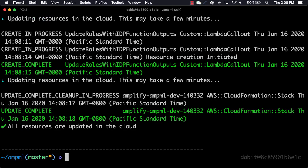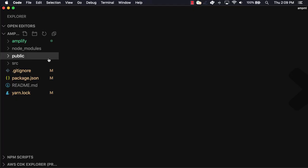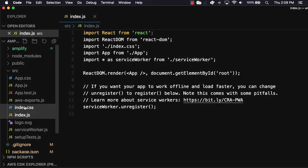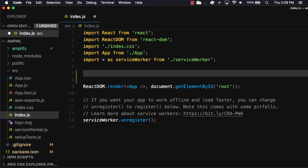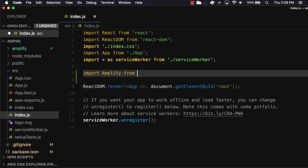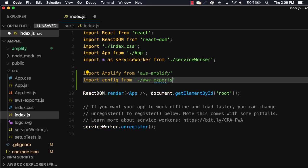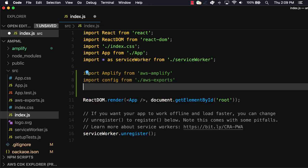Now that the services have been deployed, we'll open up our text editor and then open source slash index.js to configure our project to work with amplify. In this file, we'll import amplify from the AWS Amplify library, the configuration from AWS exports, and then we'll also import the Amazon AI predictions provider from AWS Amplify slash predictions.